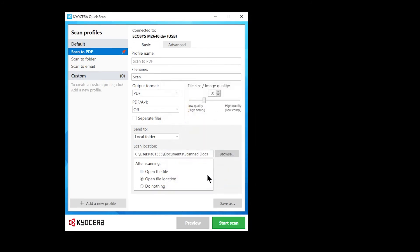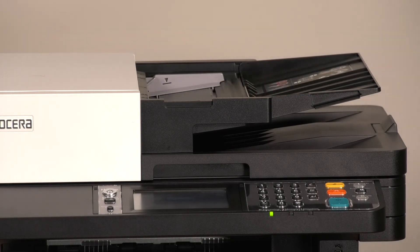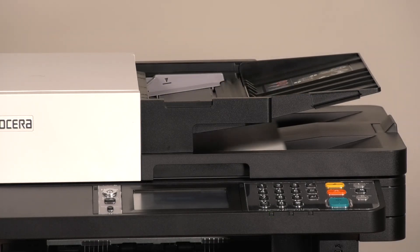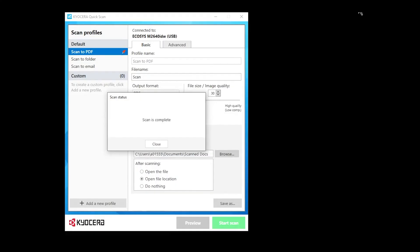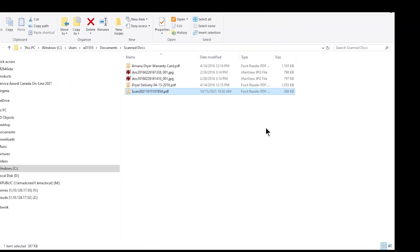Click on the Start Scan button and the scan will begin. Once the scan is complete, you will receive a confirmation. Click on Close. The PDF document will be in its destination folder.